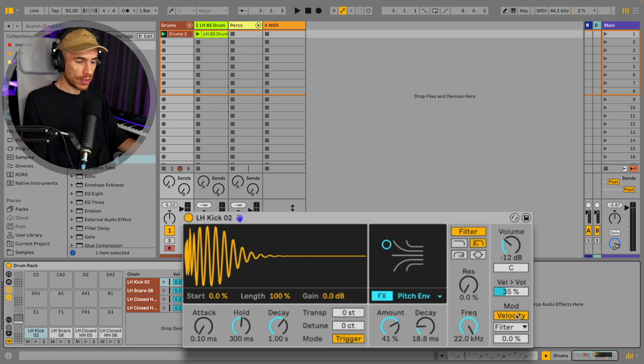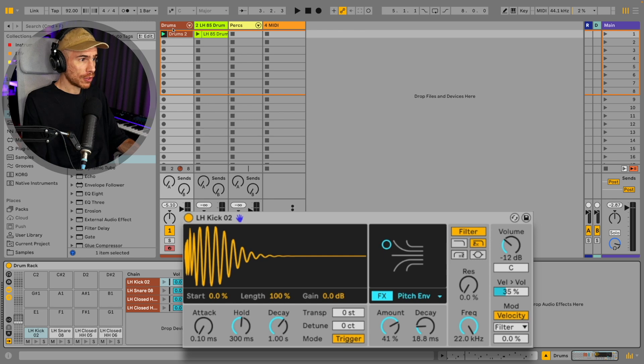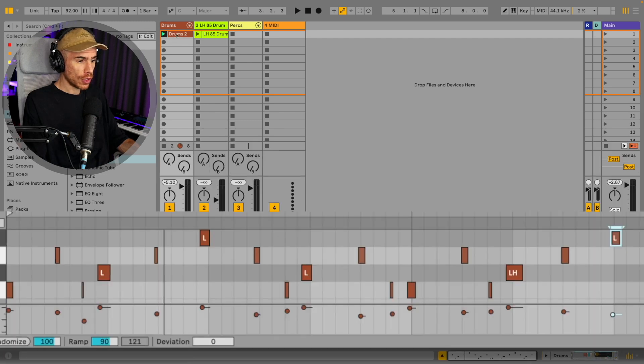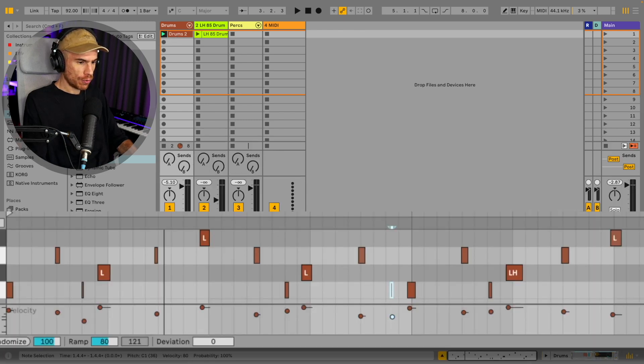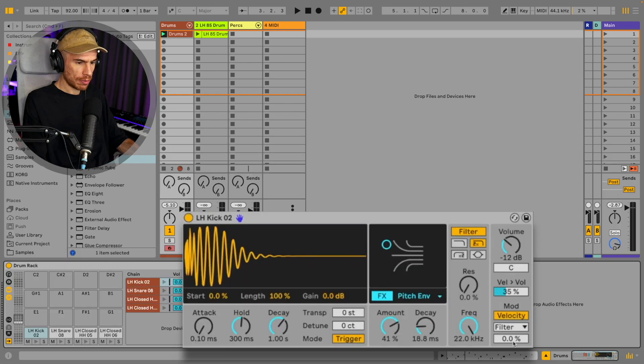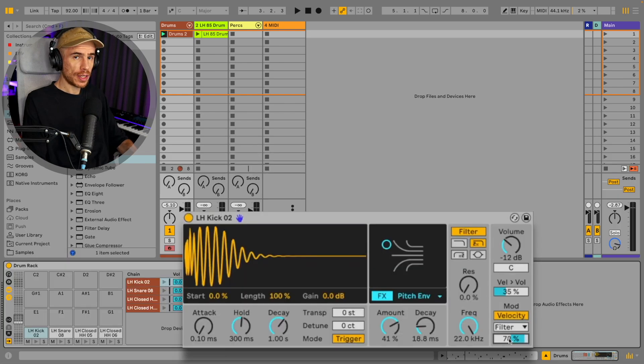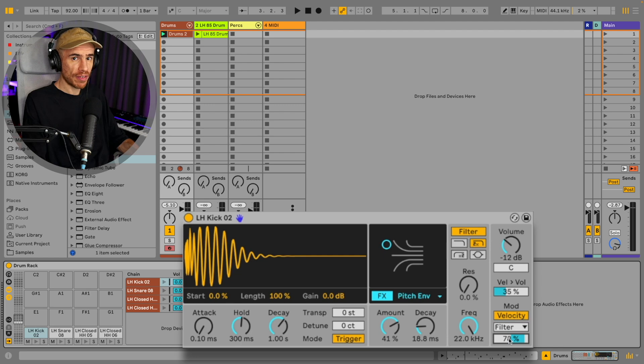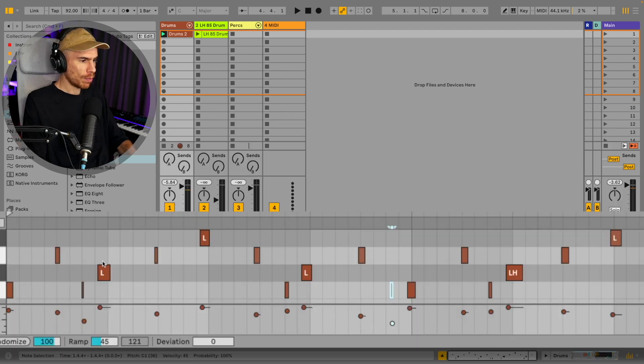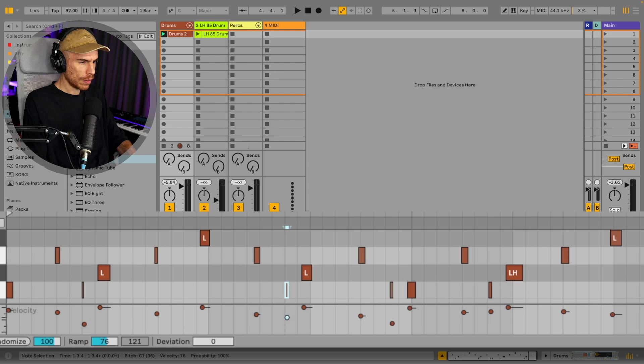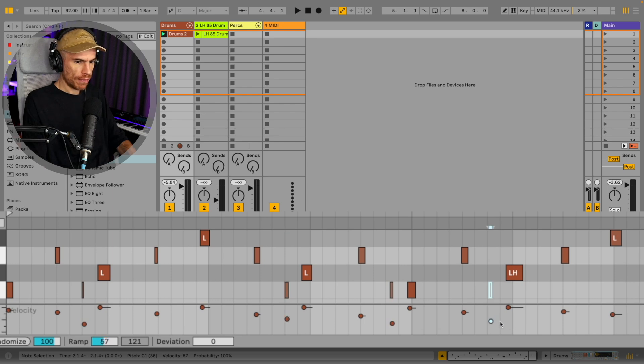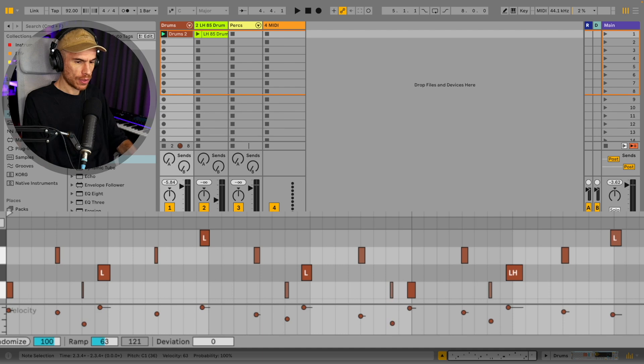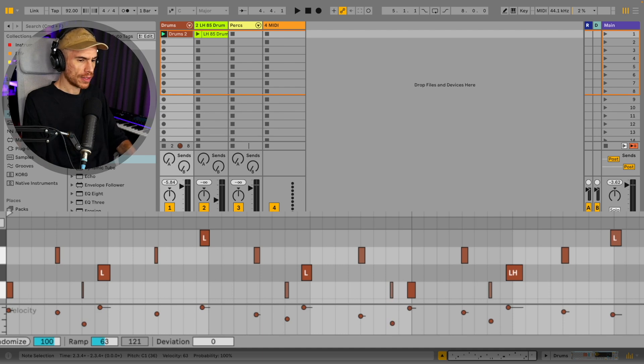So on the mod section, we got velocity to filter and it's set up for us to be able to do those ghost kicks. So for example, this kick here, if we turn down the velocity and we need to enable the velocity to filter so we can have those ghost kicks have a bit of a more muffled sound. We can do it with these kicks here as well. So only the main kicks will have a really open, punchy sound and those ghost kicks will have a more muffled sound.